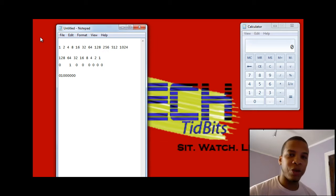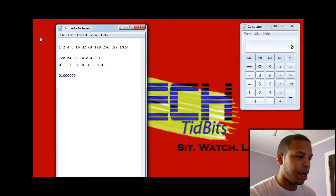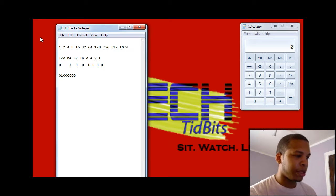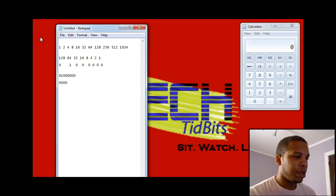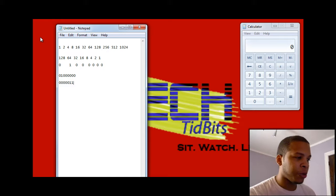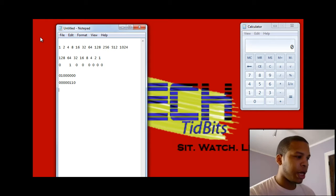Now if you were to have the number 6, it would be: 0 for 128, 0 for 64, 0 for 32, 0 for 16, 0 for 8, 1 for 4, 1 for 2, and 0 for 1. And that would be the number 6 in binary, because 4 plus 2 is 6.